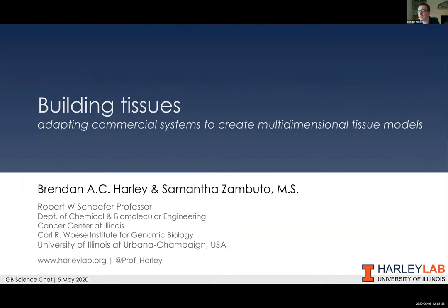Thank you very much, Gene. It's a pleasure to be here. It's strange times to be doing this virtually, but I think it's been an exceptional opportunity. I want to start by saying how much I appreciate the chance to come and talk about some of the work we're doing in my lab and at the IGB. While it doesn't explicitly relate to COVID, I think there's a lot of ways in which some of the platforms being worked on in our theme are really highly valuable for that. What I'm going to talk about today is a how-to guide to start thinking about ways to build multi-dimensional tissue models, including a couple of commercial products—I have no conflicts of interest in these companies.